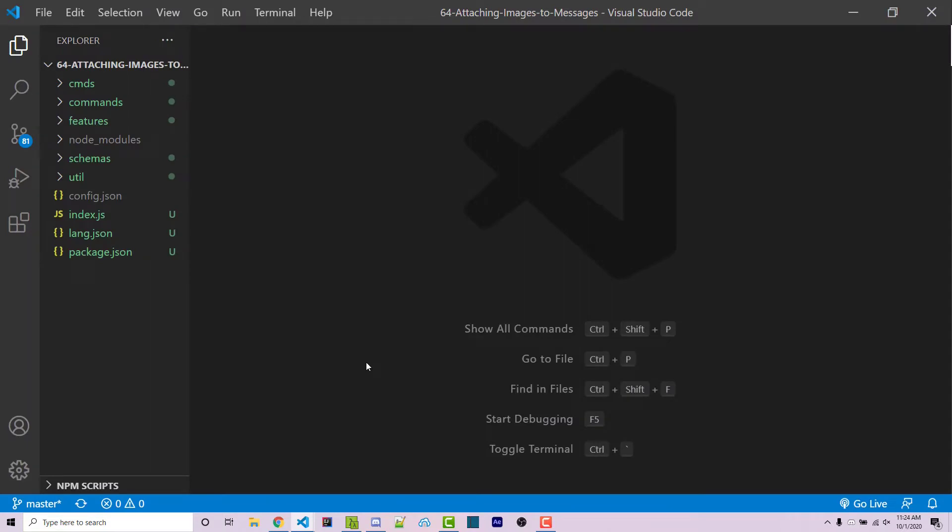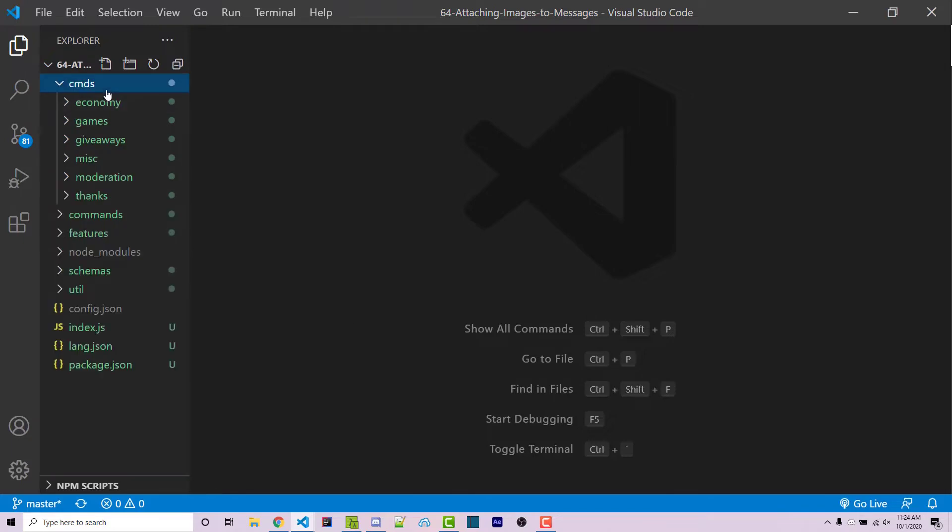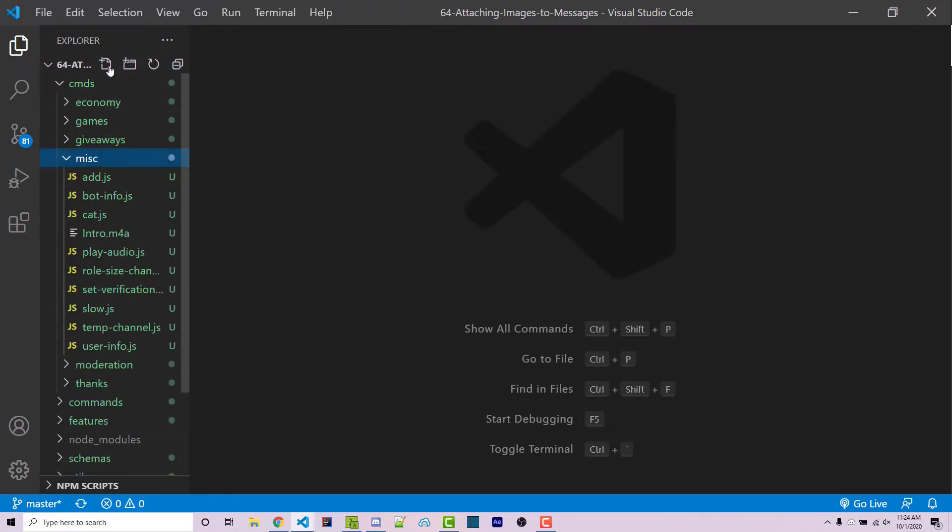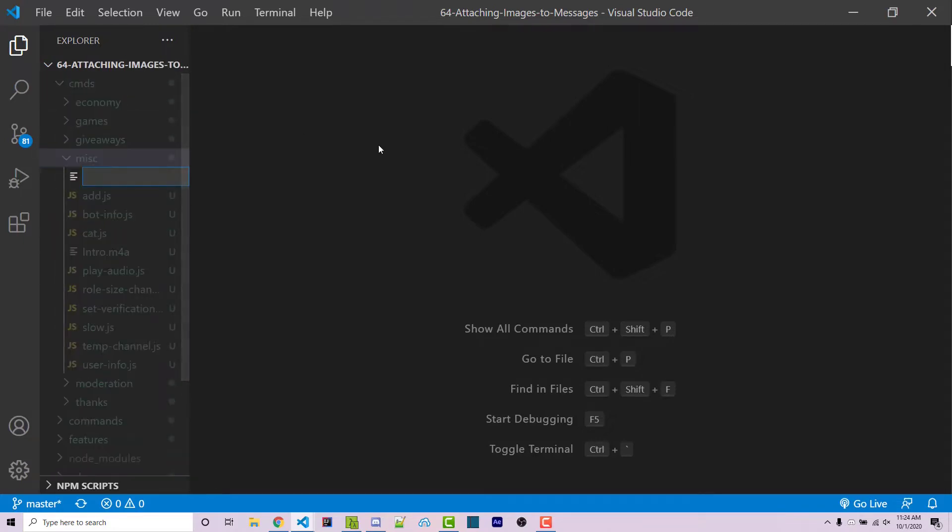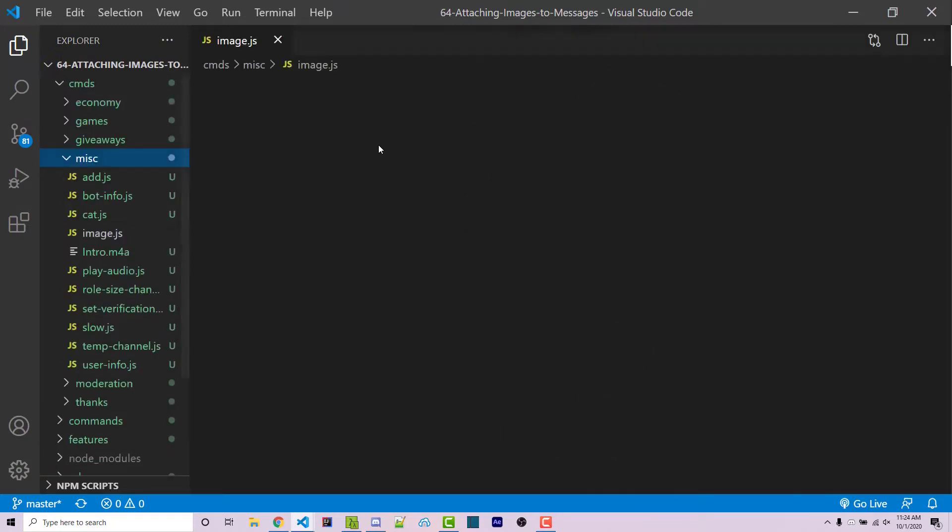I'm going to be using the commando framework in order to create my commands. However, if you're familiar with a different command system then feel free to use that one instead. I'm going inside of my commands directory, inside my misc directory and I'm going to make a new file called image.js.